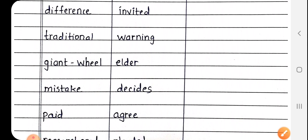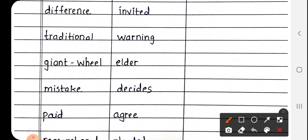Next is Difference, D-I-F-F-E-R-E-N-C-E. Difference मतलब तफावत, अंतर करना, या फिर भेद करना.